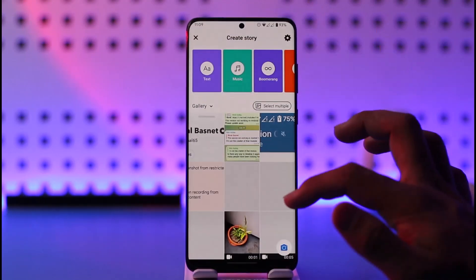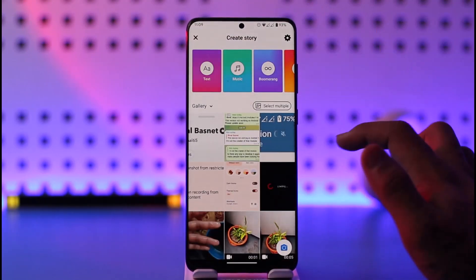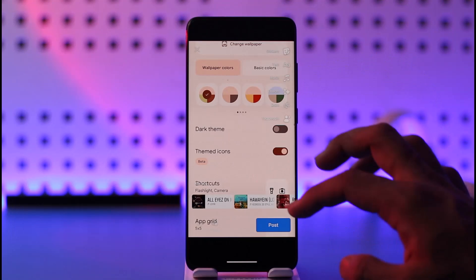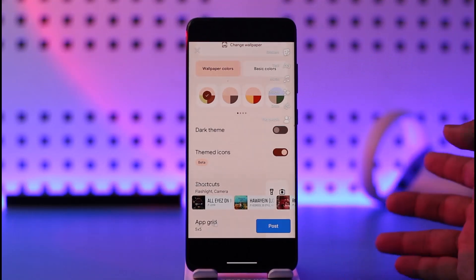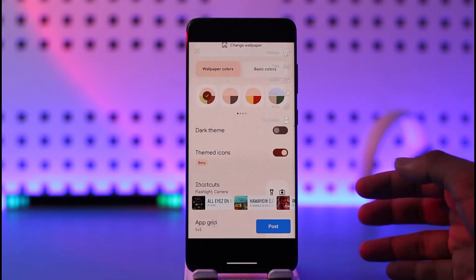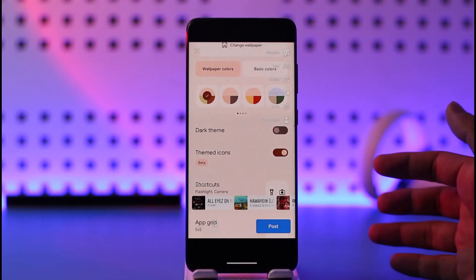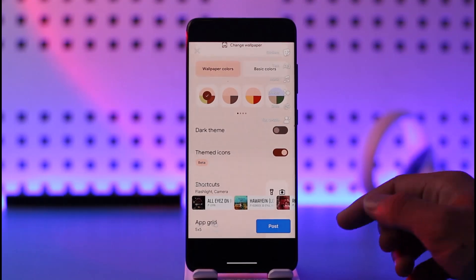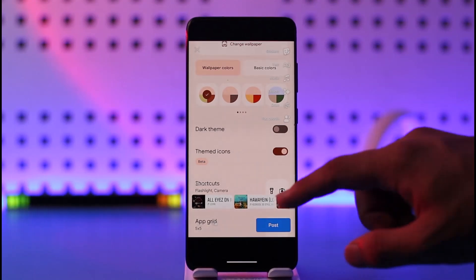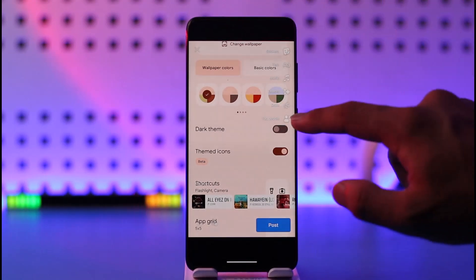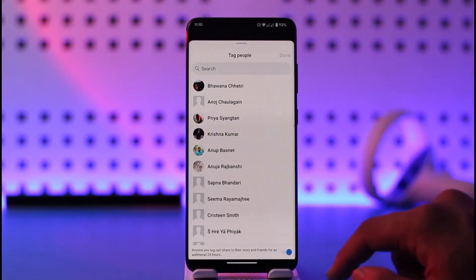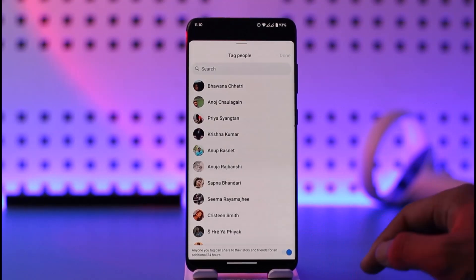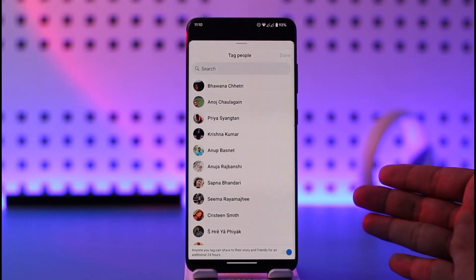Once you post a specific story, that story is public and you will not be able to change it. The only thing you can do is delete it and re-add it next time. So unfortunately, you have to tag people when you're actually uploading the story — you have to tag them like this, otherwise you will not be able to do it after posting.